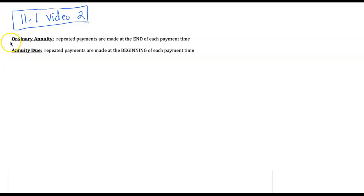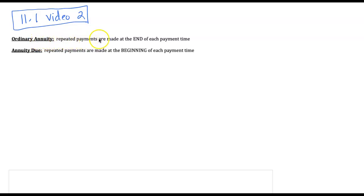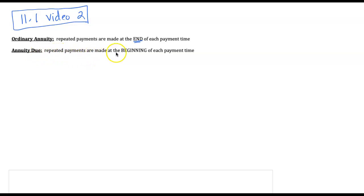There are two different types of annuities we will compute in chapter 11. One is an ordinary annuity — the examples we did in video one were ordinary annuities where the repeated payments were made at the end of each payment period. An annuity due is what we're going to start with on this video, where the repeated payments are made at the beginning of each time period.